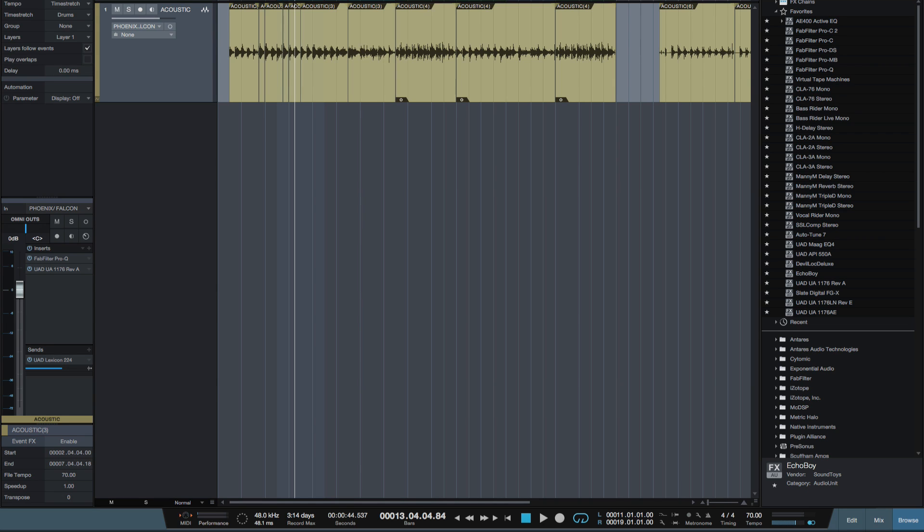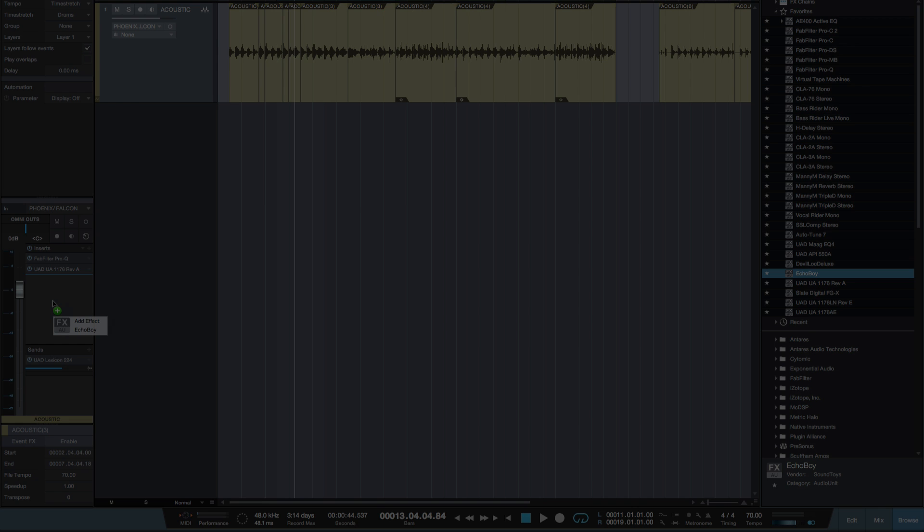Now there's lots of different ways that we can add effects into our channels. We can either copy it straight into our inserts here or we can create an effects track by dragging it straight into our sends.